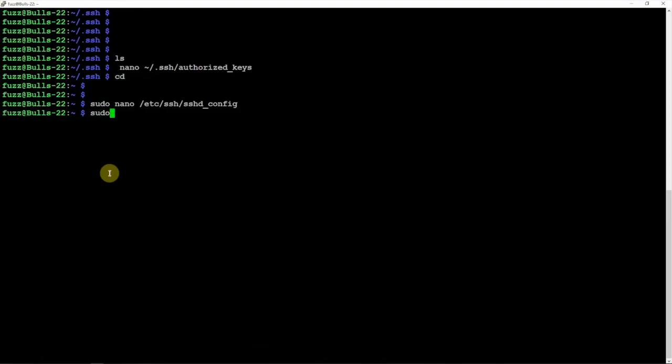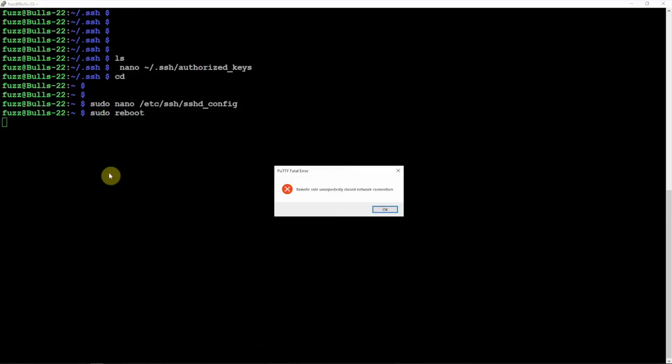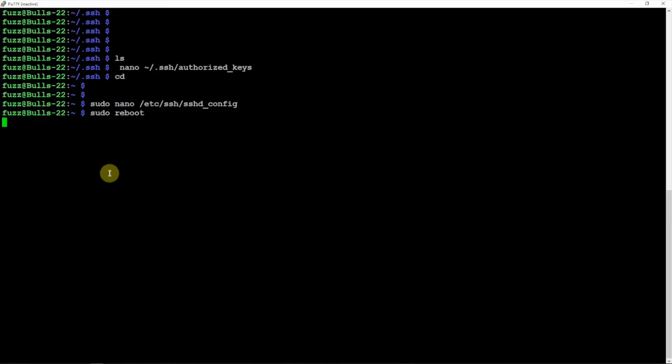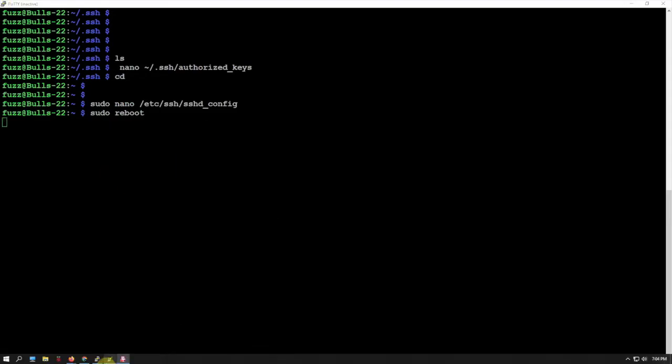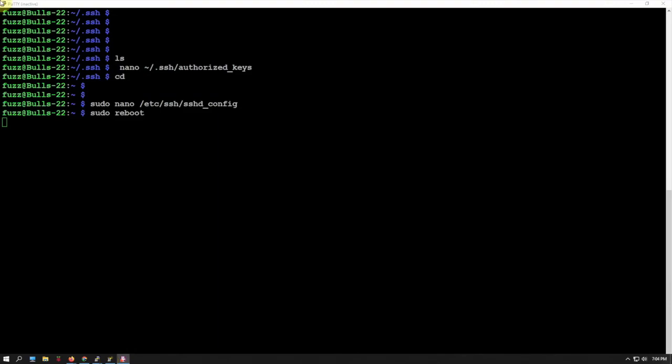After that, we'll just do a simple reboot and we'll let that reboot. All right, so now that we're back, I'm just going to go up here.